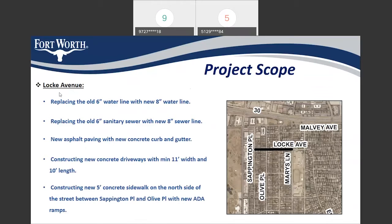Luck Avenue will have the existing six-inch water line replaced with new eight-inch water lines. We also will replace the old six-inch sanitary sewer line with a new eight-inch sewer line. The street will receive new asphalt paving with new concrete curb and gutter. New concrete driveways will be constructed with 11-foot widths and 10-foot lengths. We'll also add a new five-foot concrete sidewalk on the north side of Luck Avenue, from Seviton Place to Olive Place, with new ADA ramps.